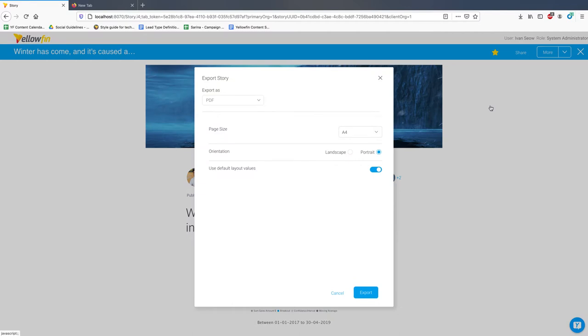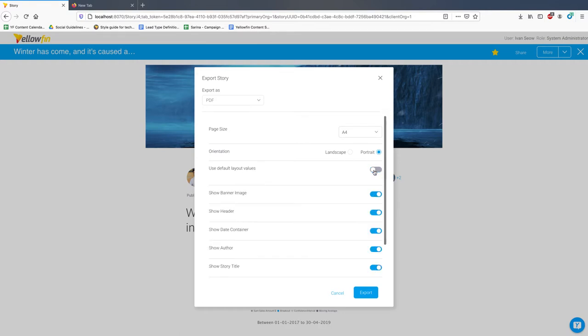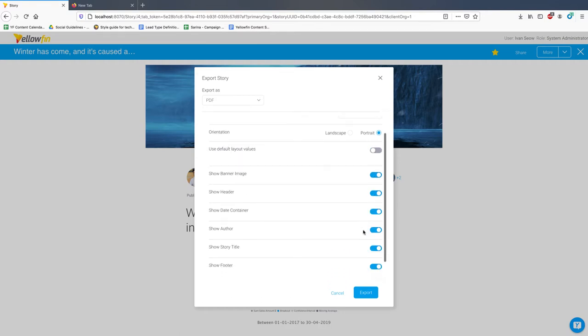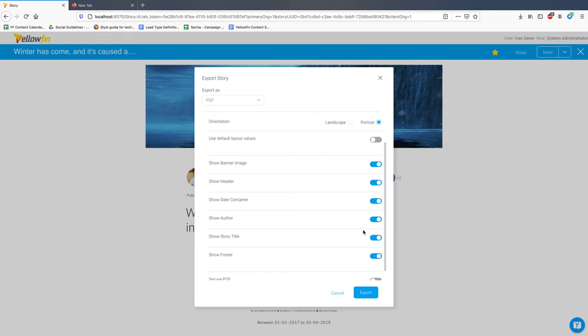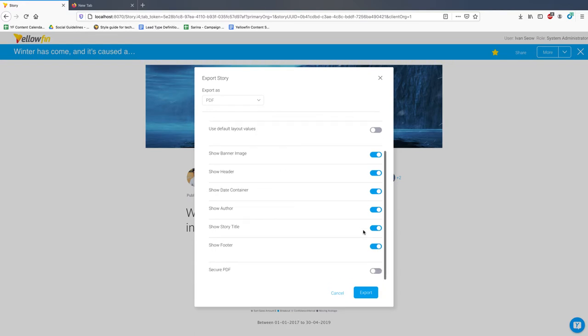Here, you have access to the usual configuration for PDF files including page sizes and orientation. As part of this enhancement, you can also toggle the display of different items on the resulting PDF including switching off banner images and other details if necessary. And lastly, the ability to password protect your stories in PDF.